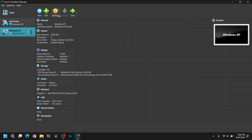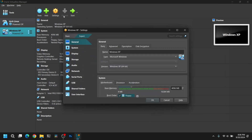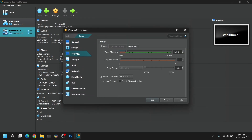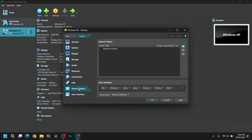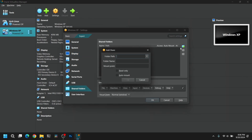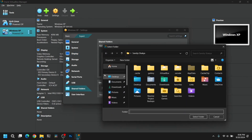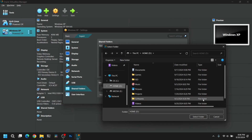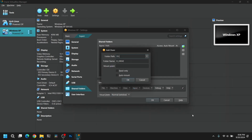Now select the Windows XP VM and click on Settings. Go to Display and make sure to give the maximum video memory available. After that go to Shared Folders, click the plus icon, and choose any folder you want to share between your Windows XP and your host operating system.